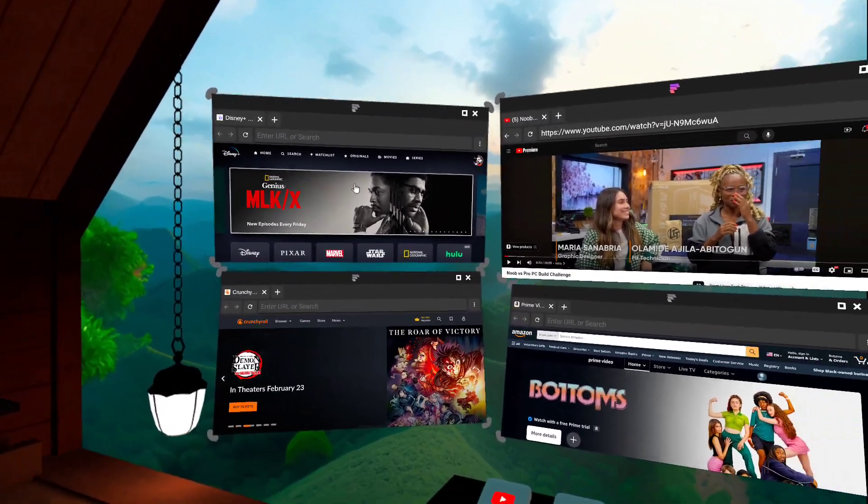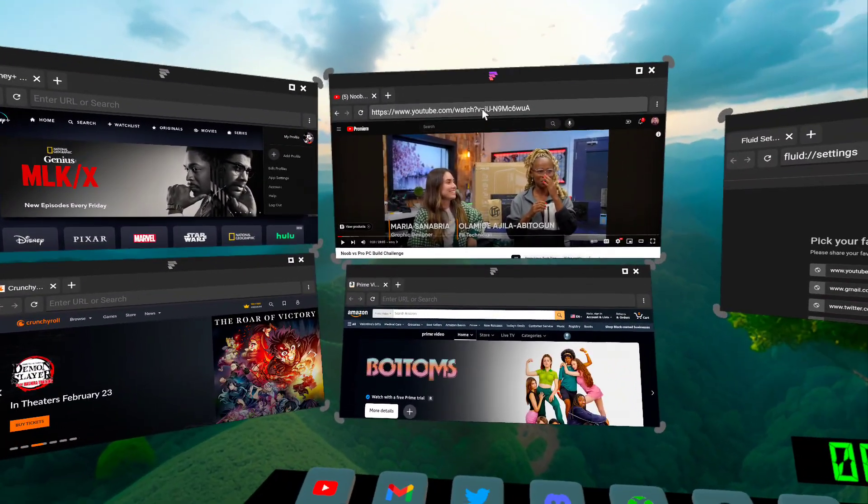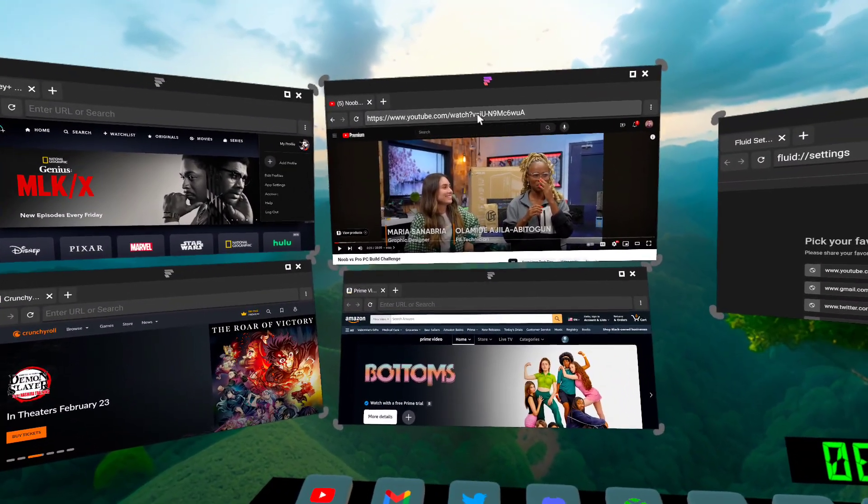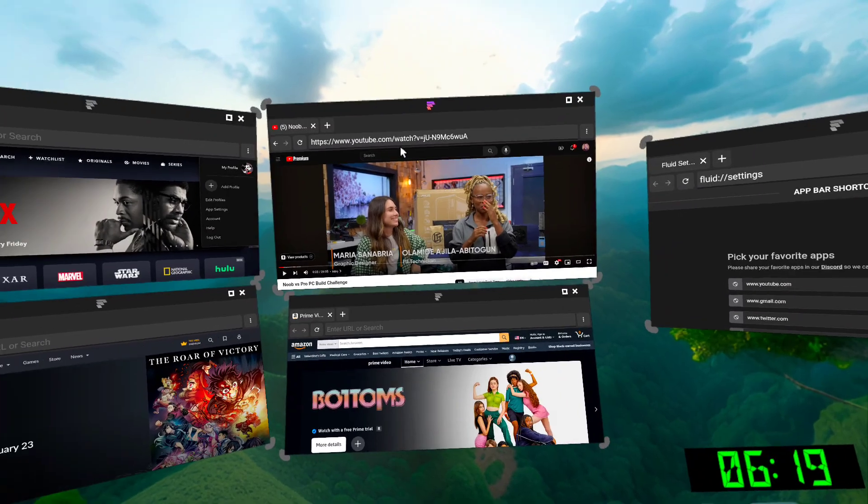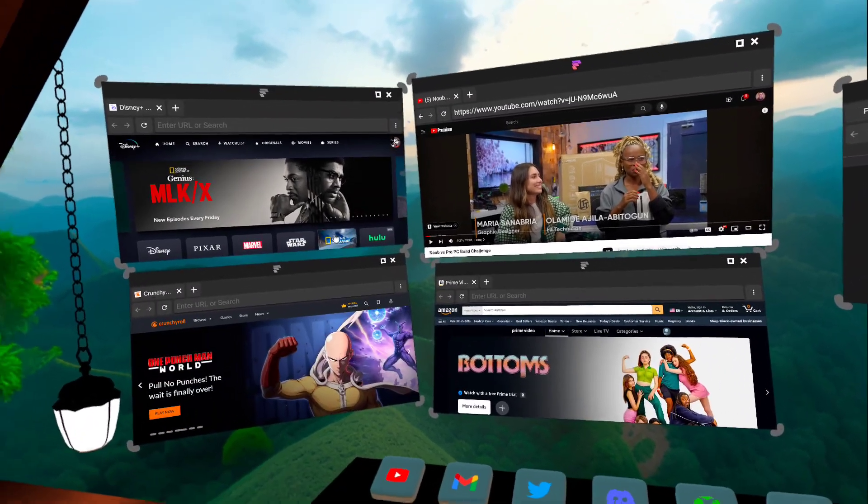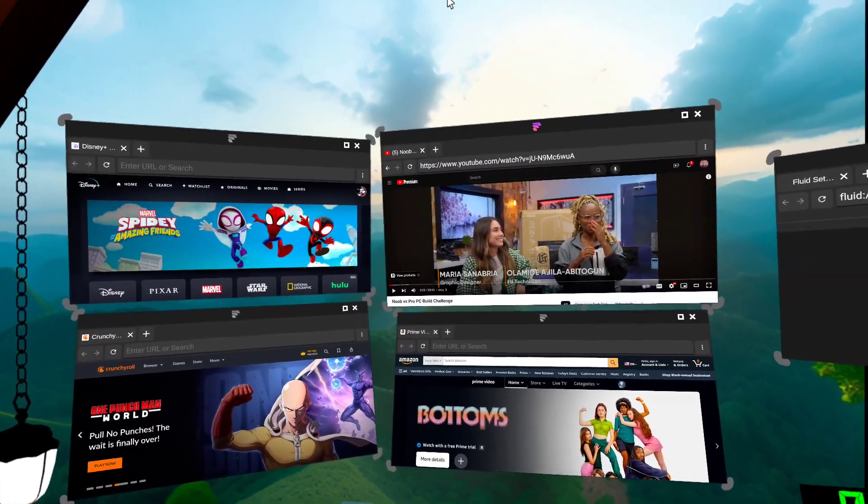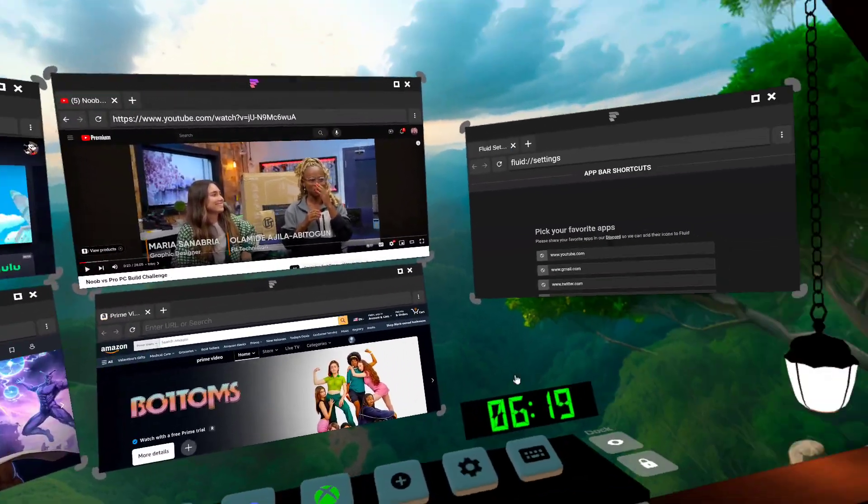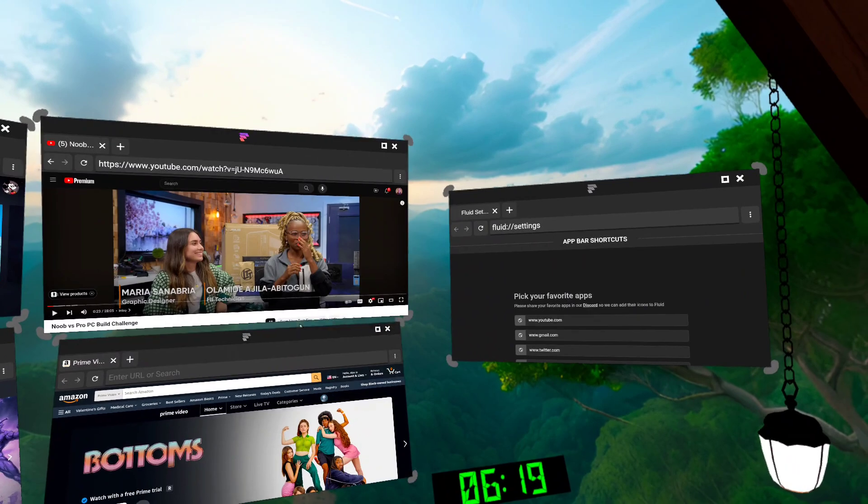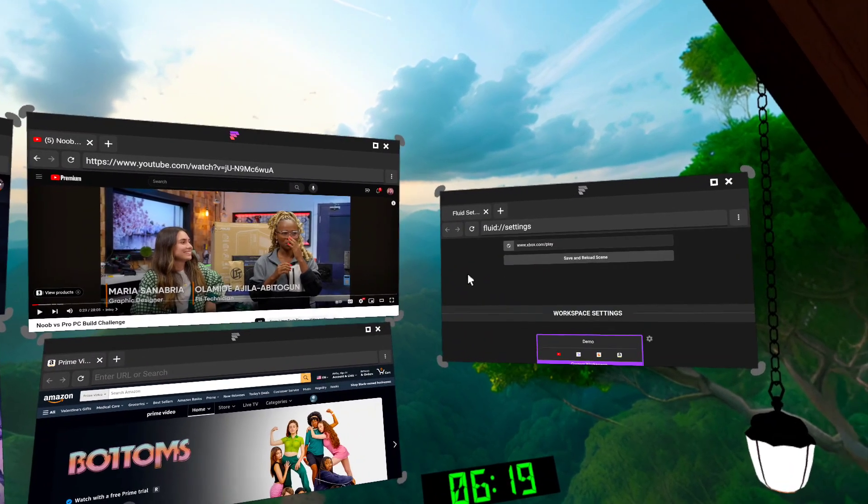Hey, this is John with the Fluid team showing you some new features. We have just introduced saved workspaces. I have a workspace here with a bunch of windows.